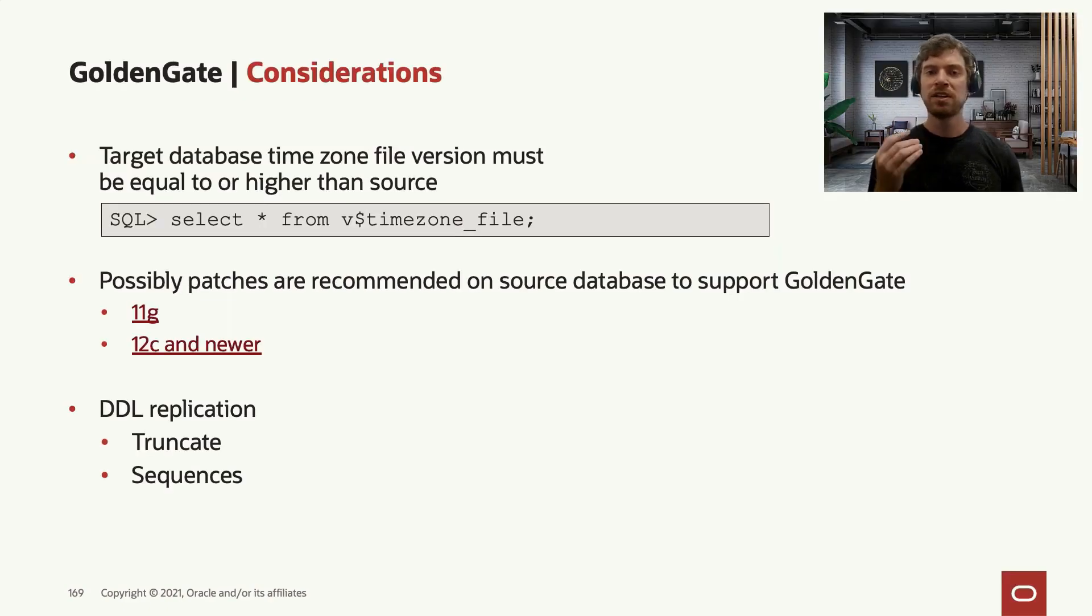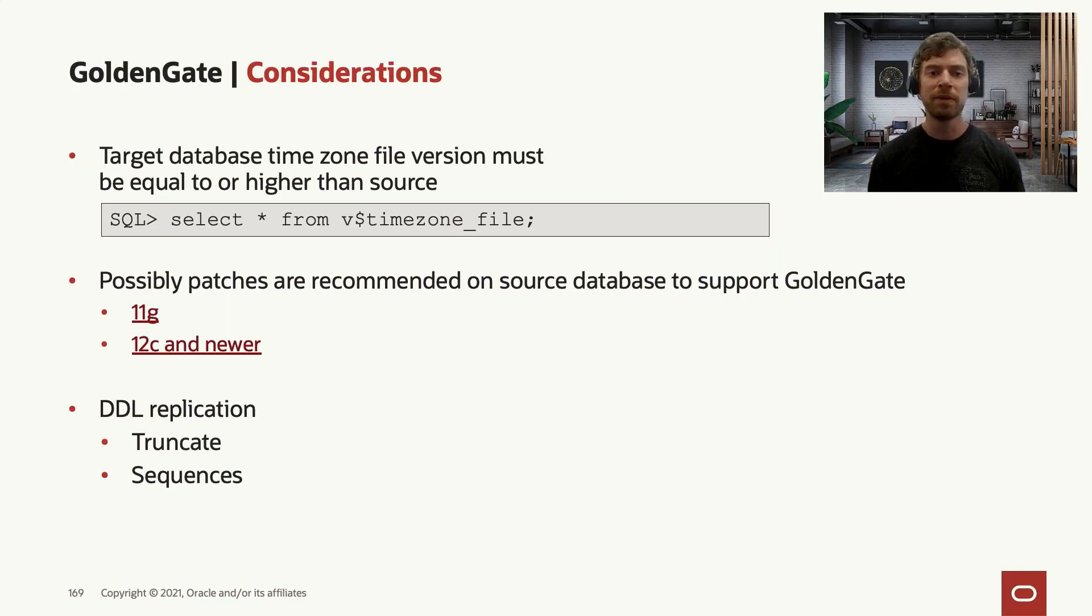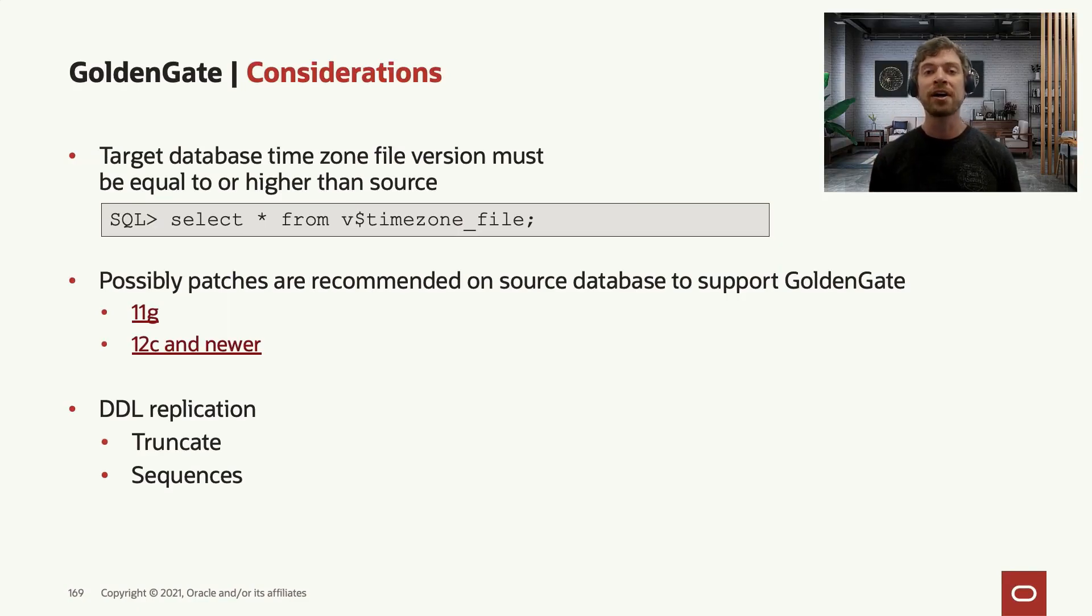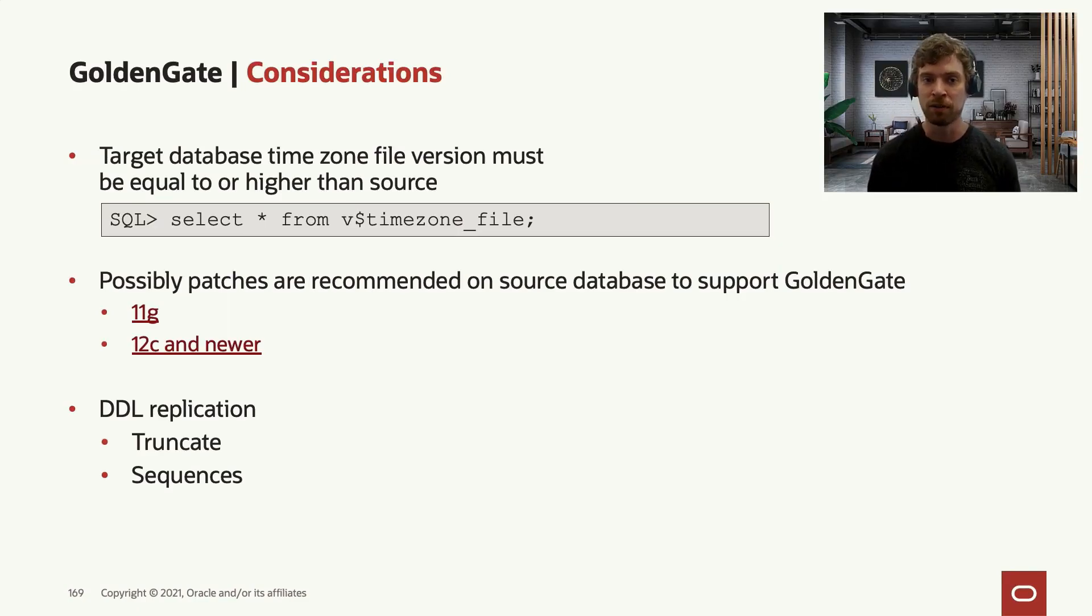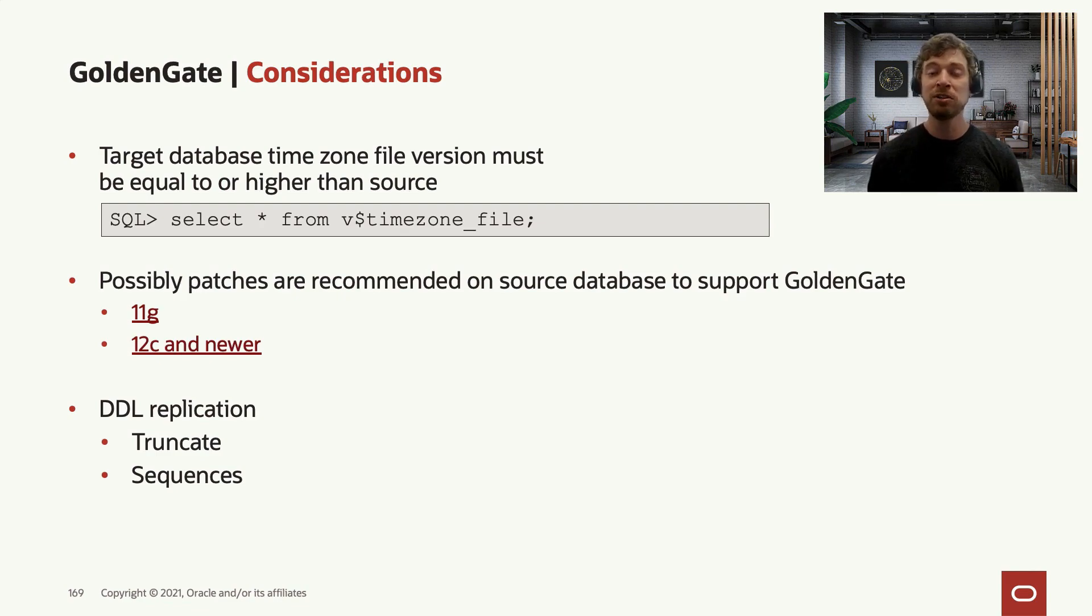The target database when you use GoldenGate must be in the equal or higher time zone file version. You can check it using select star from v$timezone_file.